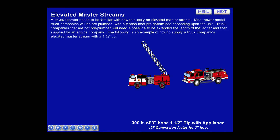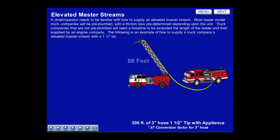In this problem we have 300 feet of 3-inch hose to an inch and a half smoothbore tip with an appliance. Don't forget to use 0.67 as a conversion factor for 3-inch hose.